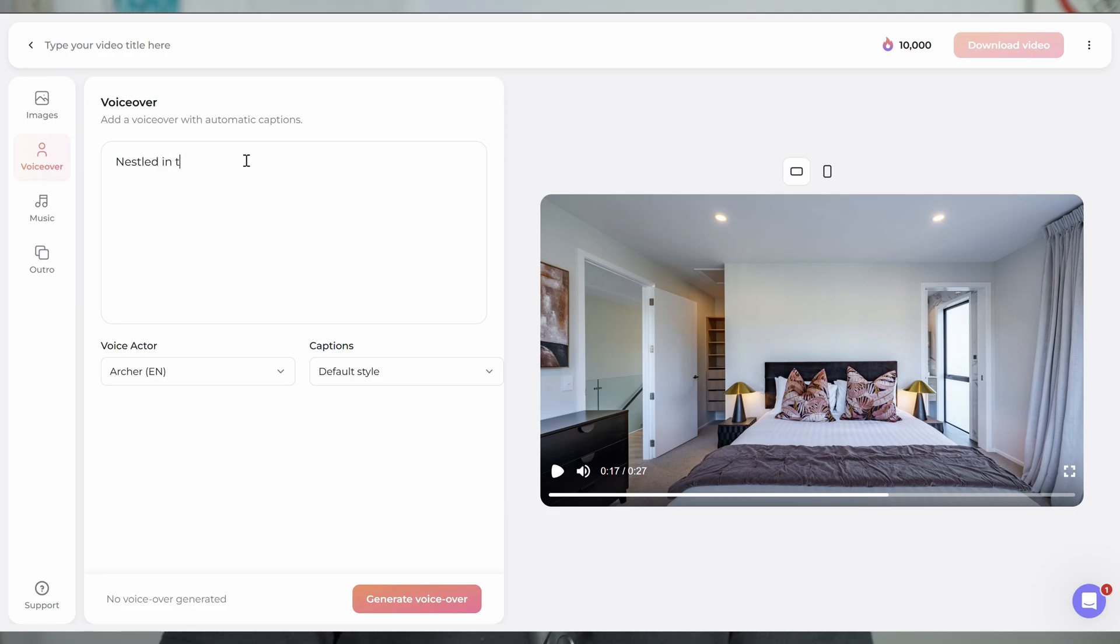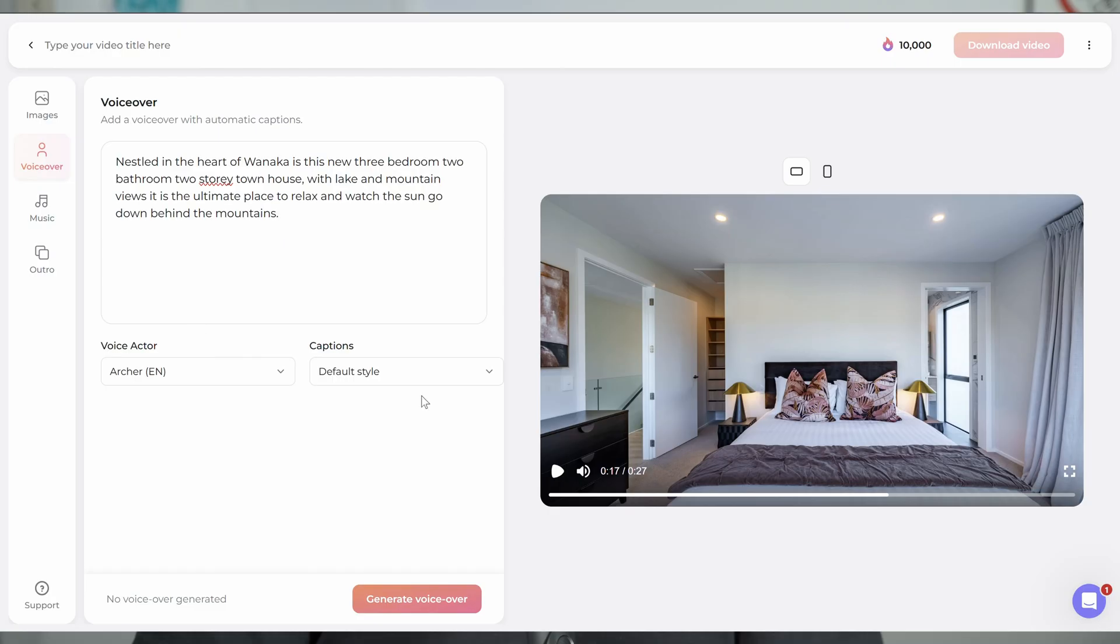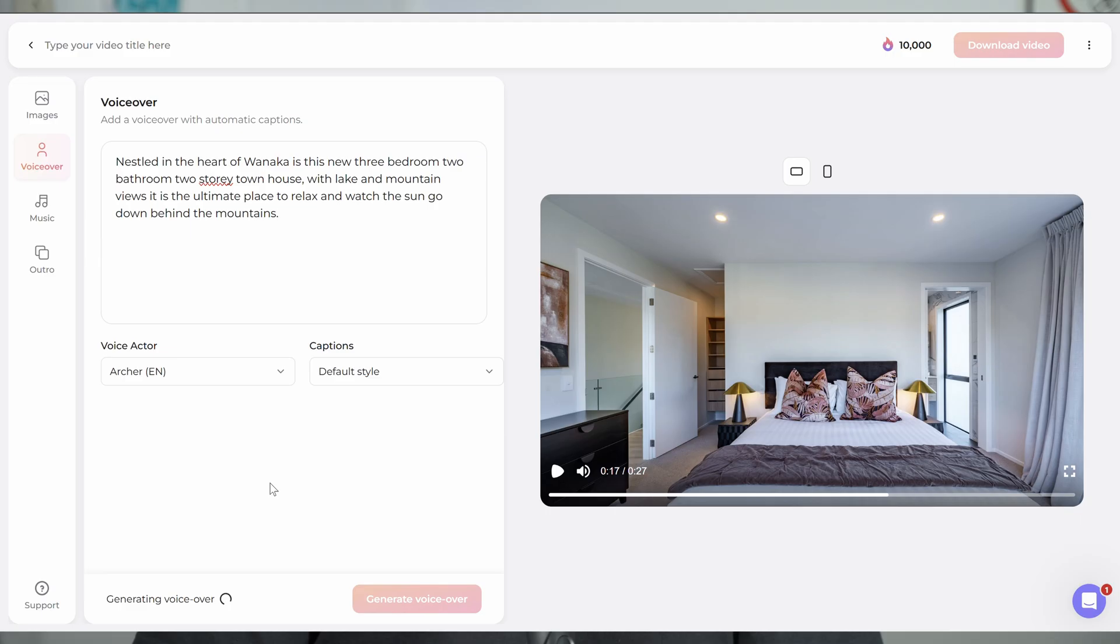So we'll select Archer. And you don't have to do this stuff. If you just want a basic video, then you don't do all the voiceover and stuff, but it's a nice little feature that you can add on. So what I'm going to do here is type in what I want Archer to say. I'll say nestled in the heart of Wanaka is this new three bedroom, two bathroom, two story townhouse. With lake and mountain views, is the ultimate place to relax and watch the sun go down behind the mountains.